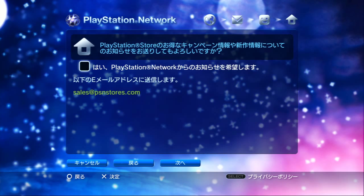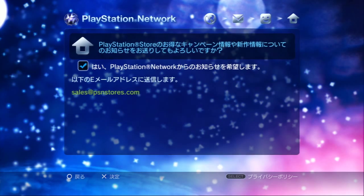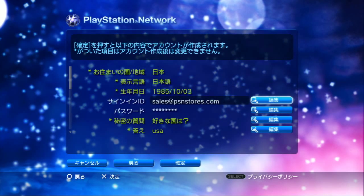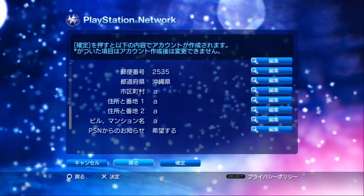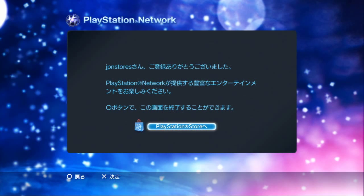Do you want to get emails from PlayStation? It's usually about betas and stuff like that - they'll give you a weekly update, similar to what the US account does. If you want to get it, go ahead and sign up. Now check your info to make sure everything's correct. After that you can cancel, return, go forward, or confirm. I'm going to confirm. And our account is made.